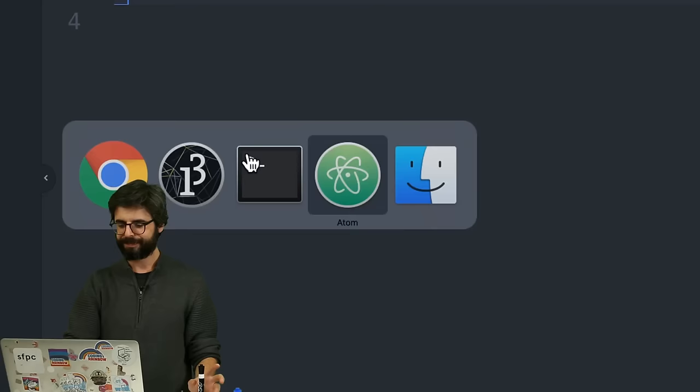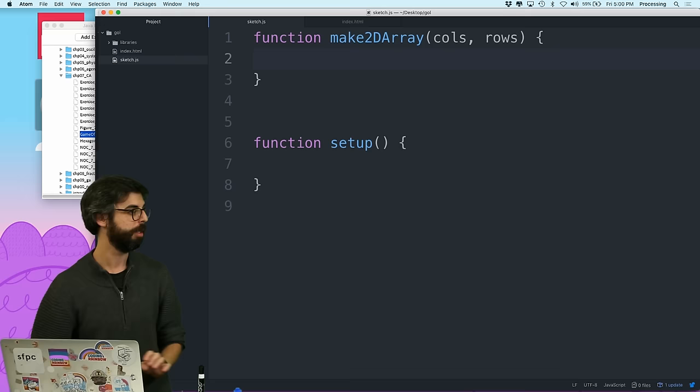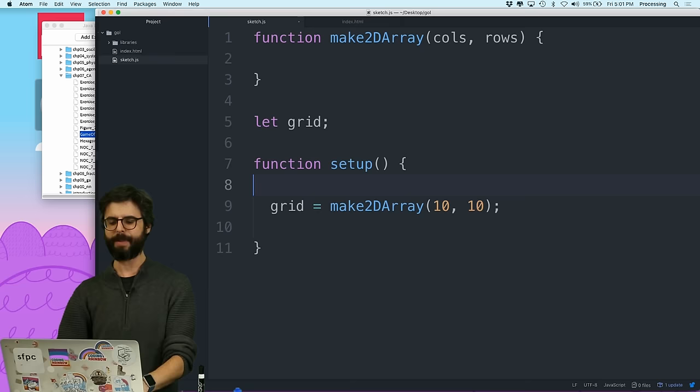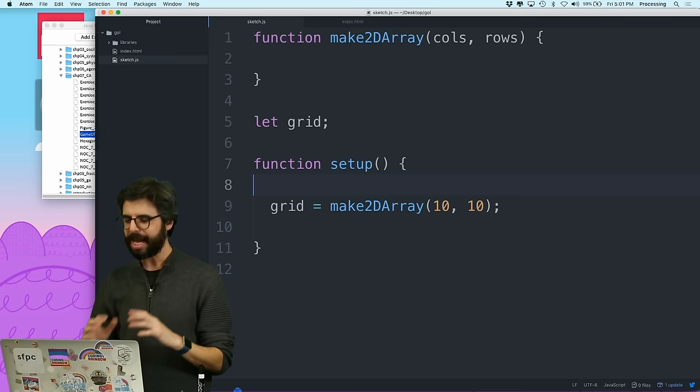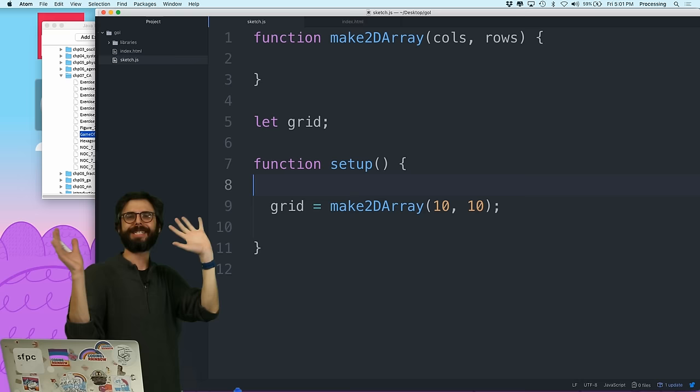I'm going to go to the code and write a function called make2DArray. I want a certain number of columns and rows. That way I can have a global variable called grid and say grid equals make2DArray, and give it something like a 10 by 10 grid. I'm going to farm out the making of the array to another function. I'm going to write this in a kind of horrific way, and then everyone's going to give me amazing ES6 JavaScript fancy ways of doing this whole function in like one line of code. Someday I'll come back and do that.